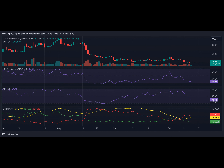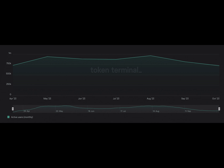According to data from Token Terminal, Uniswap has seen a steady decline in user activity since May. The count of active monthly users on the protocol has depleted by 23 percent.